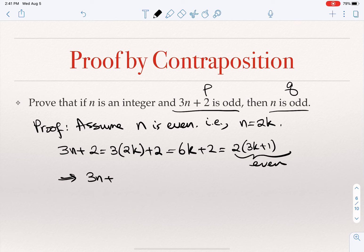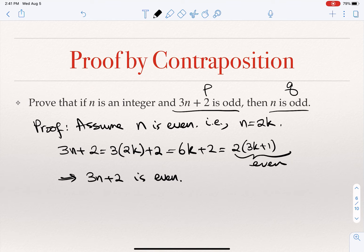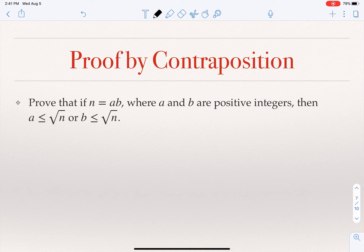If n = 2k, then 3n + 2 = 3(2k) + 2 = 6k + 2 = 2(3k + 1), which is even. Therefore 3n + 2 is even. I showed that if n is even then 3n + 2 is even, which is equivalent to showing that if 3n + 2 is odd then n is odd. This is how we establish a proof by contraposition.